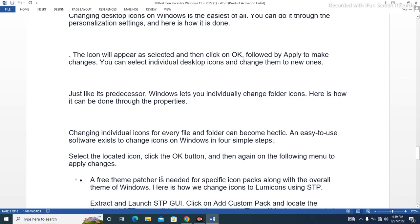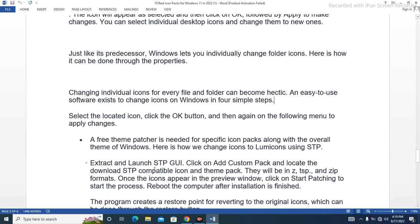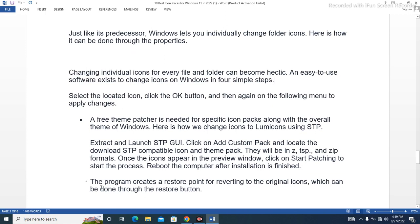A free theme patcher is needed for specific icon packs along with the overall theme of Windows. Here is how to change icons to LumiCons using STP. Click on 'Add Custom Pack' and locate the downloaded STP-compatible icon and theme pack — they will be in ZSTP or Z format. Once the icons appear in the preview window, click 'Start Patching' to begin the process. Reboot the computer after installation is finished. The program creates a restore point for reverting to the original icons, which can be done through the Restore button.